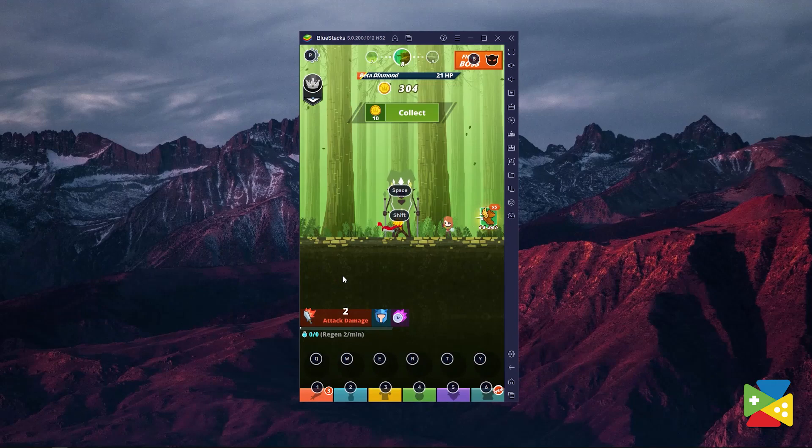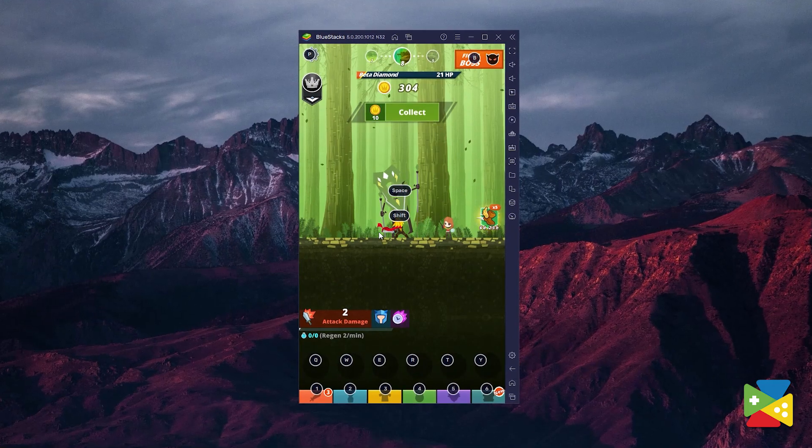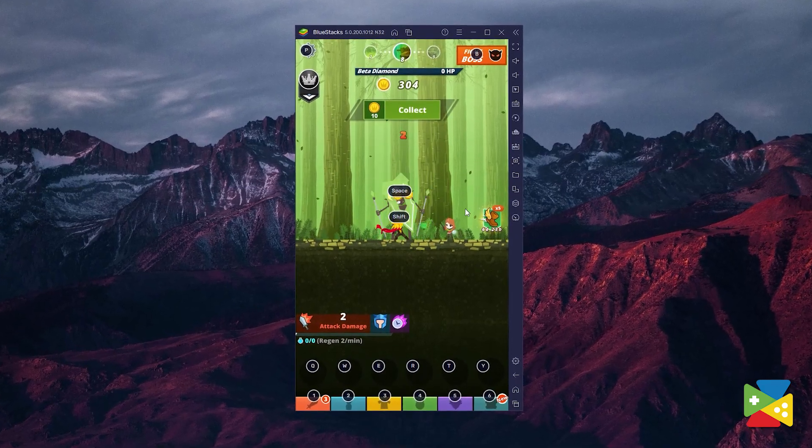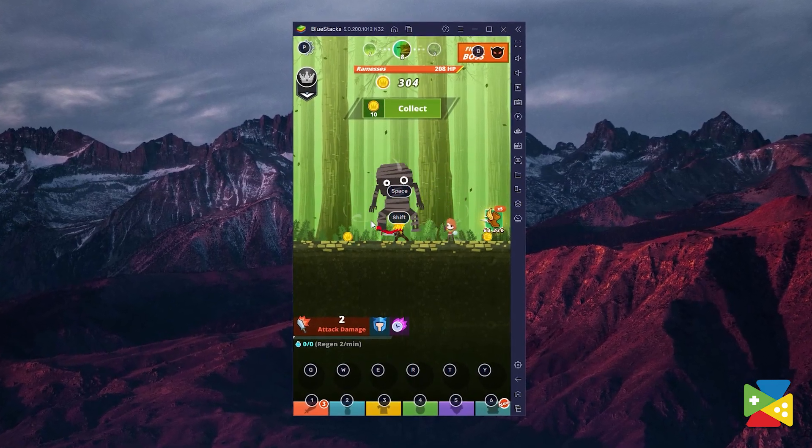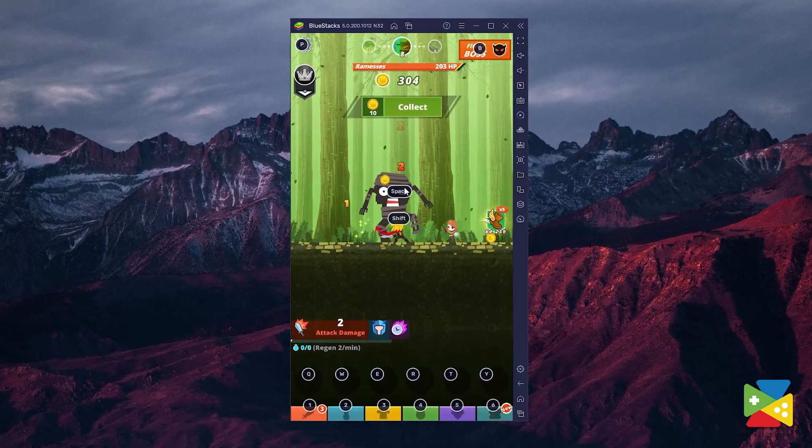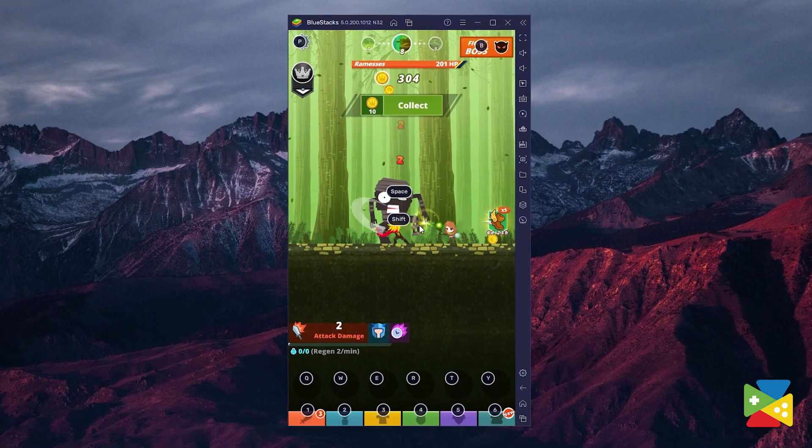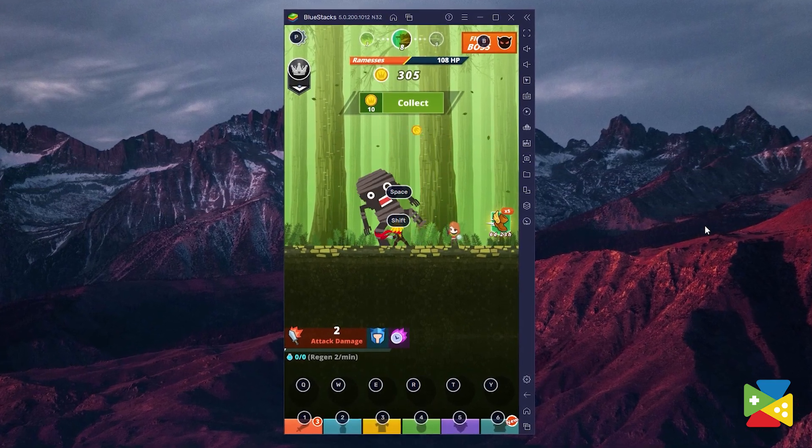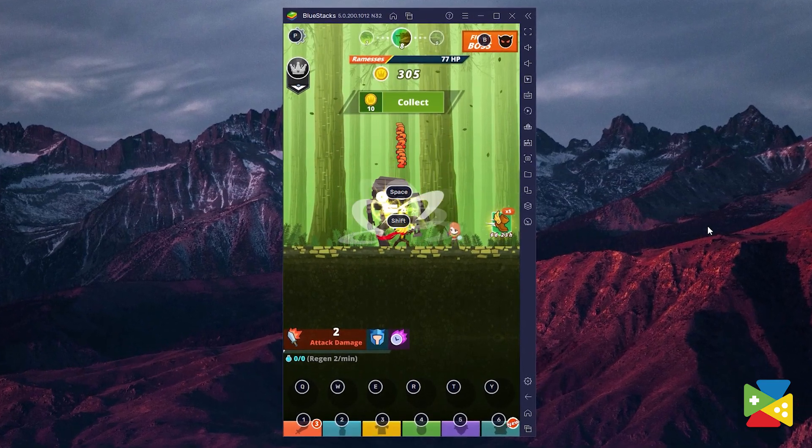The most difficult part about Tap Titans 2 is having to press all over the screen over and over again to progress. If you want to transfer these tasks to the computer, you might think that you need to use your mouse to constantly click on the screen in order to achieve the same results. But that's not the case, because thanks to the BlueStacks key mapping tool, you can fix this problem by adding your keyboard to the equation.